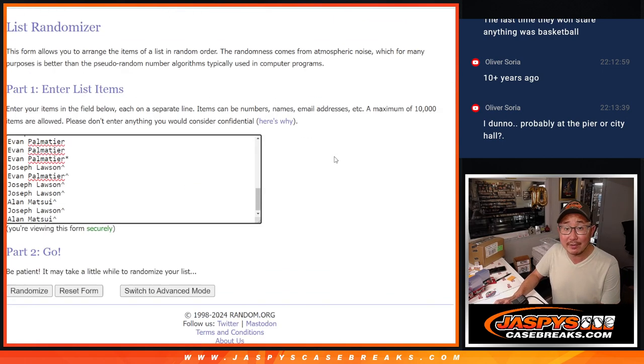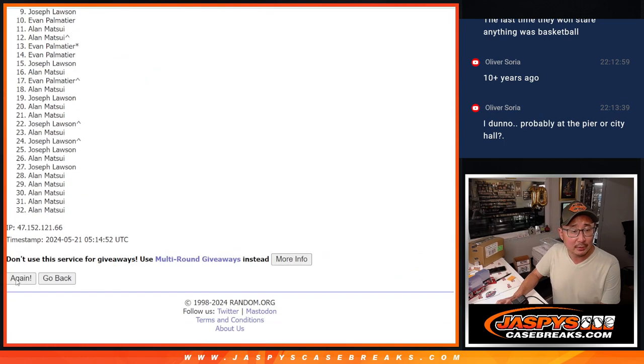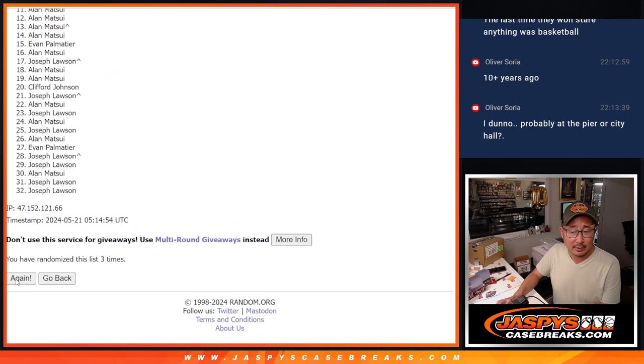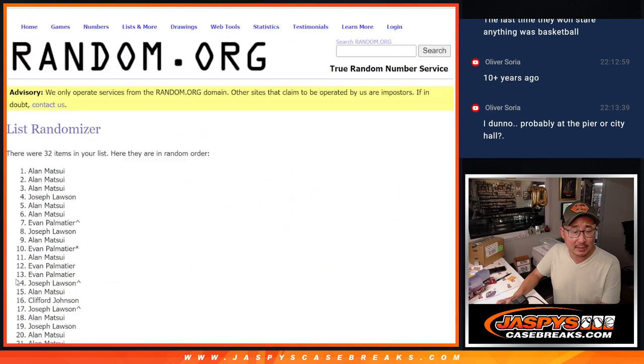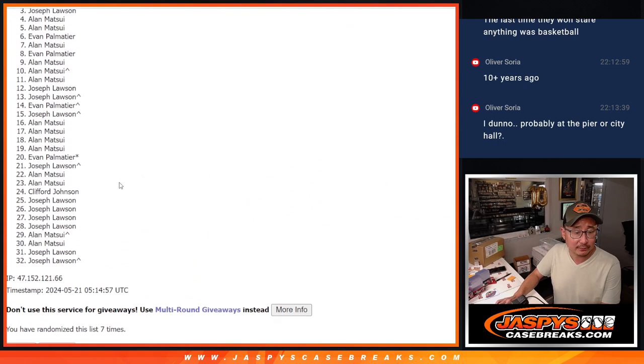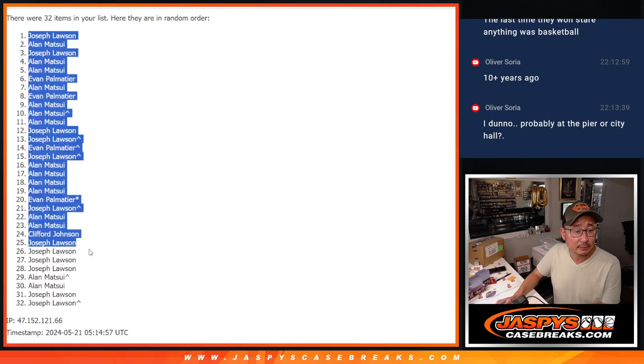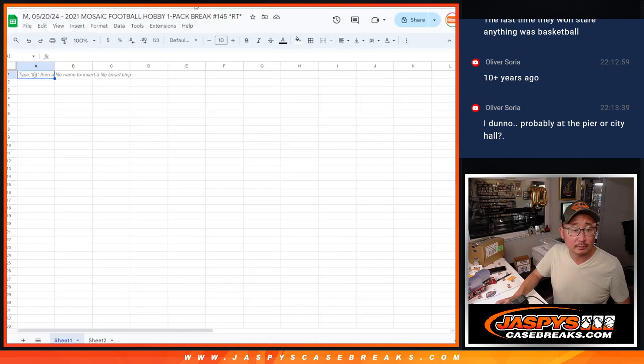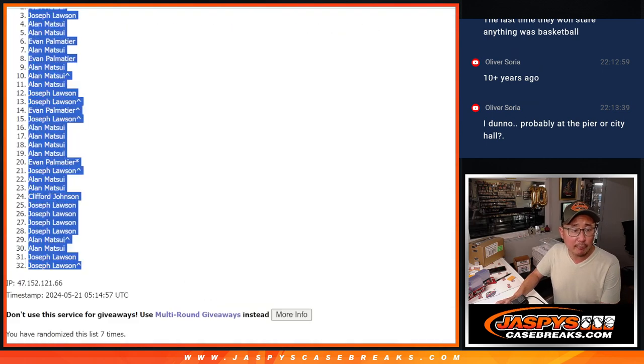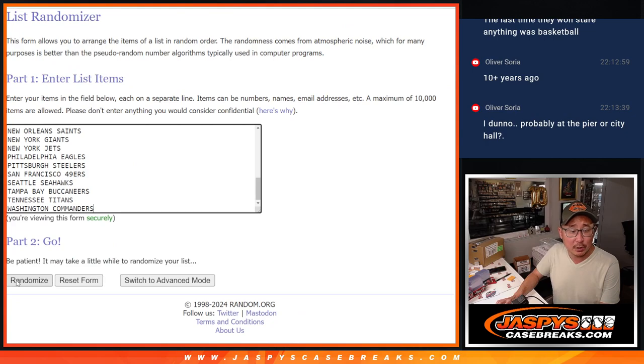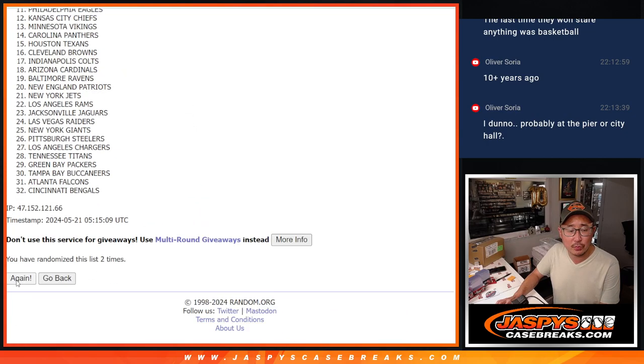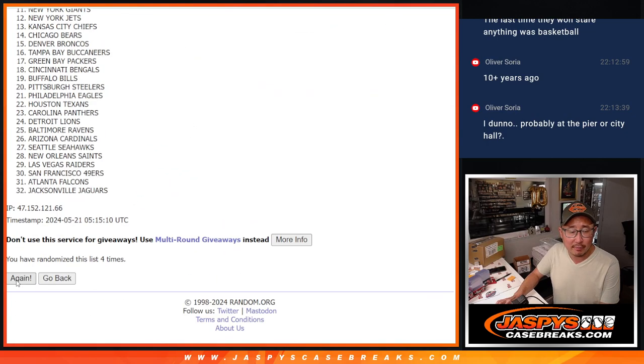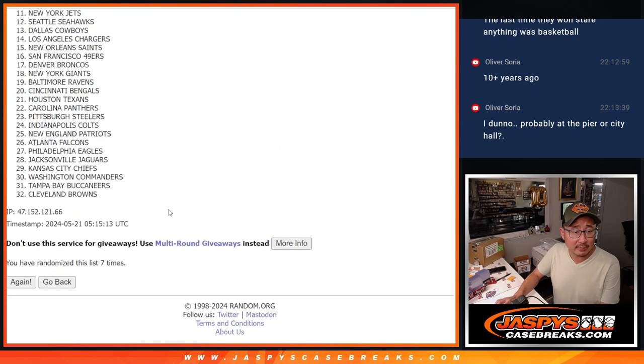Four and a three, seven times. One, two, three, four, five, six, and seven. And then four and a three, seven times for the teams. One, two, three, four, five, six, and seven.